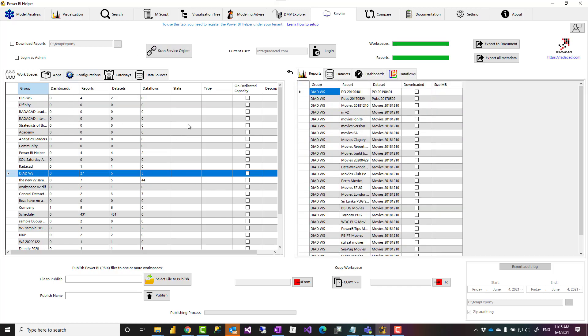So it basically gives you all the information without writing any code. Everything available for you. And the account that I used here is not actually a Power BI service administrator account, but still I can see all the workspaces that I'm part of and I have access to and I have some objects in it.